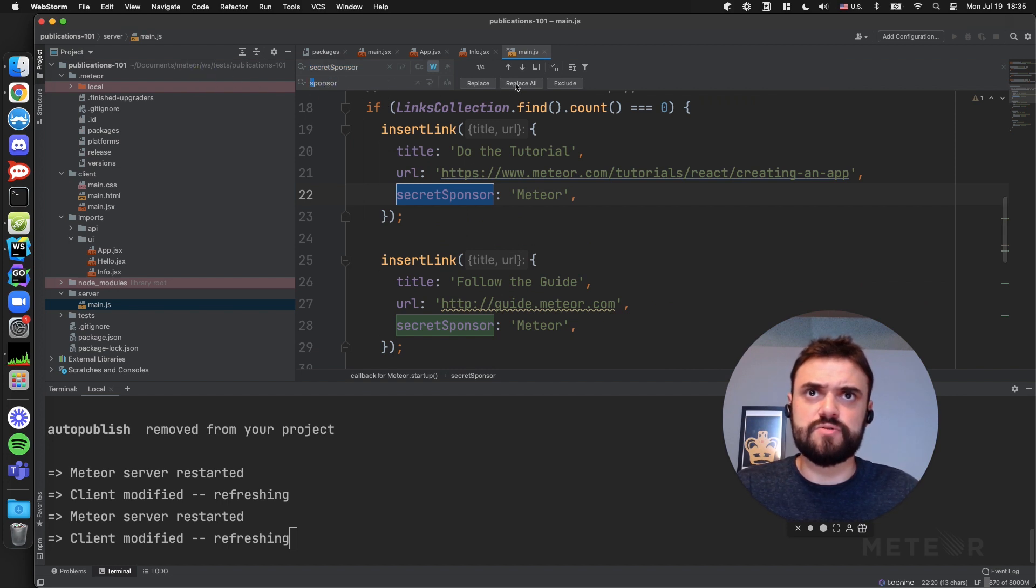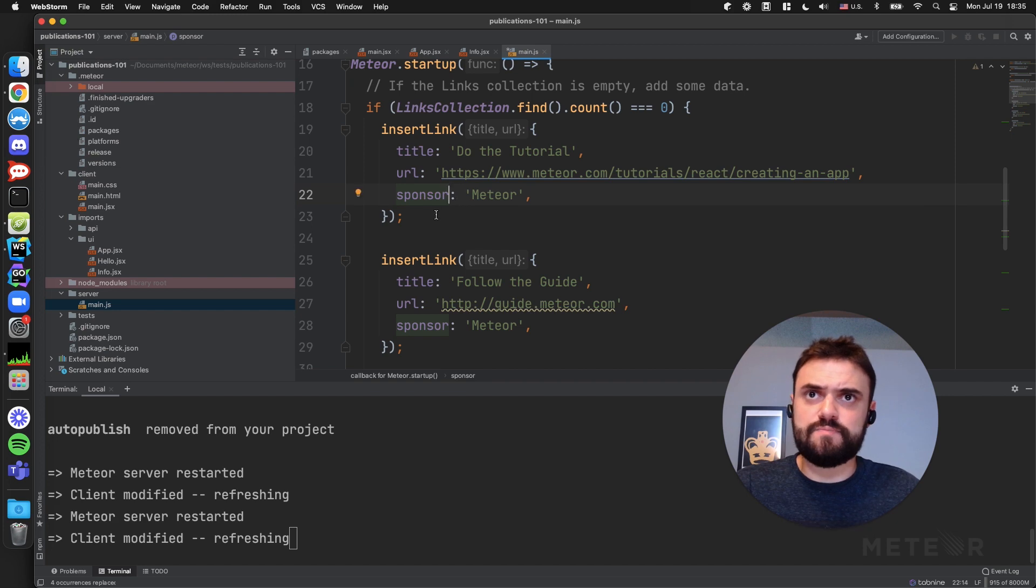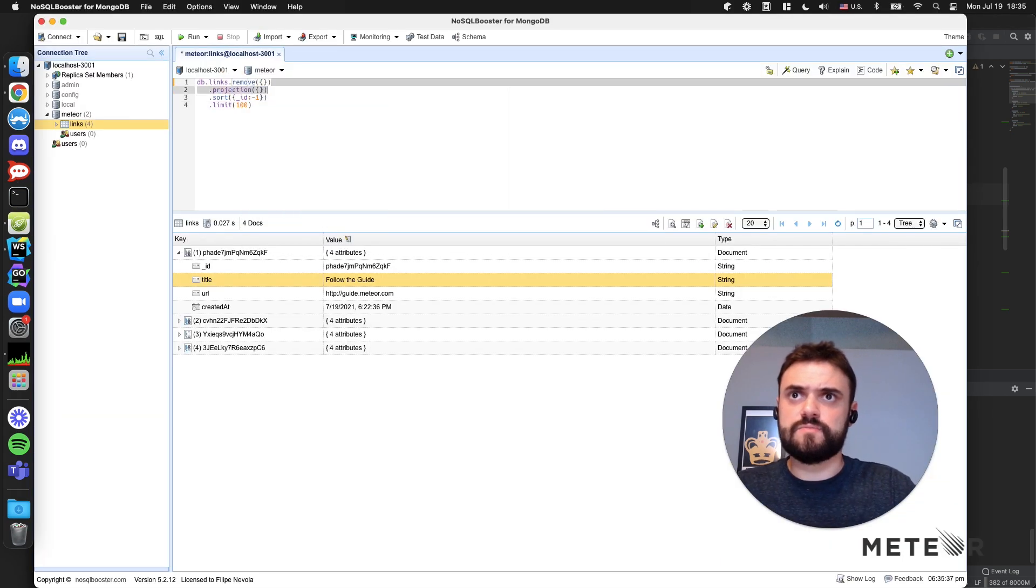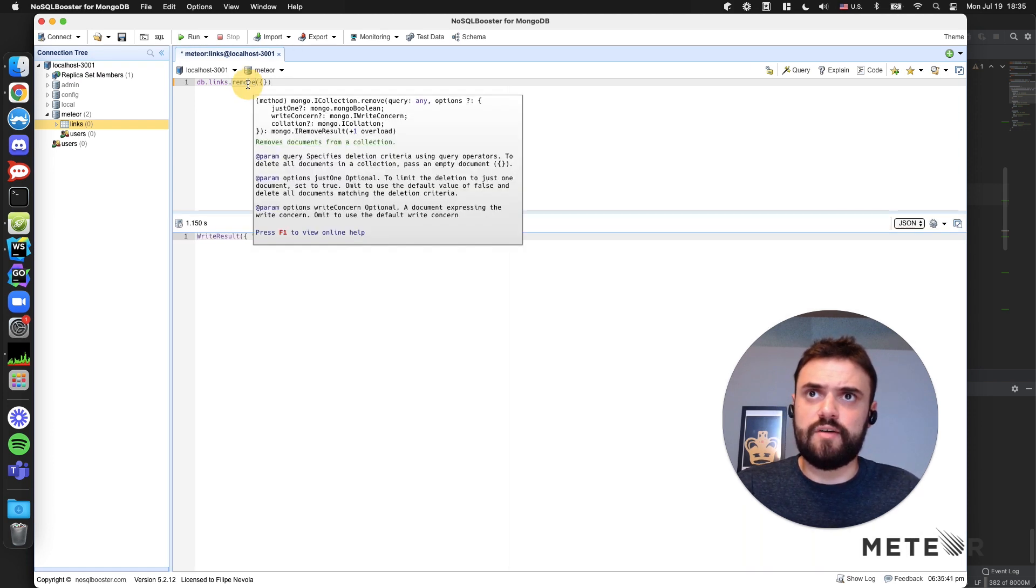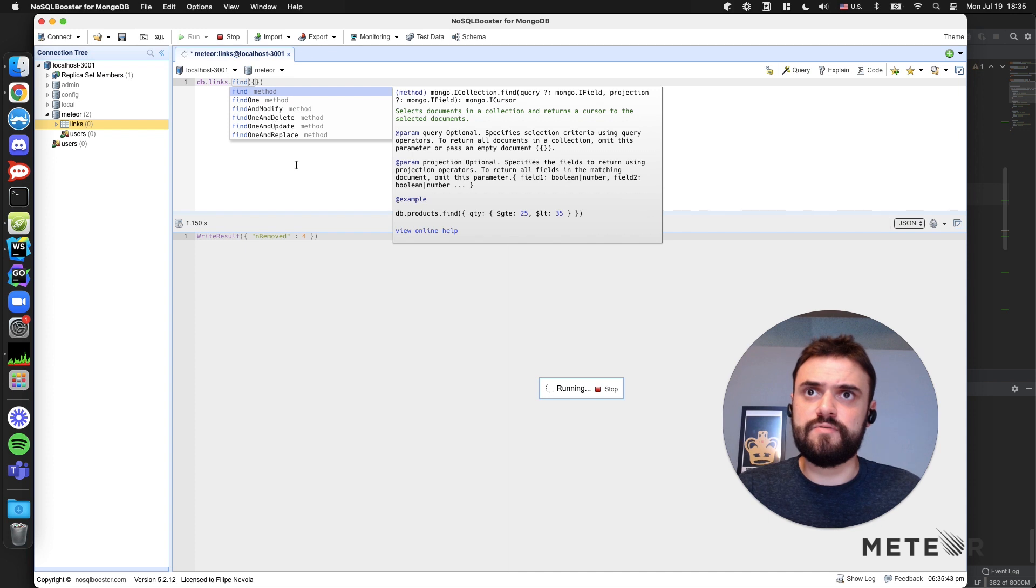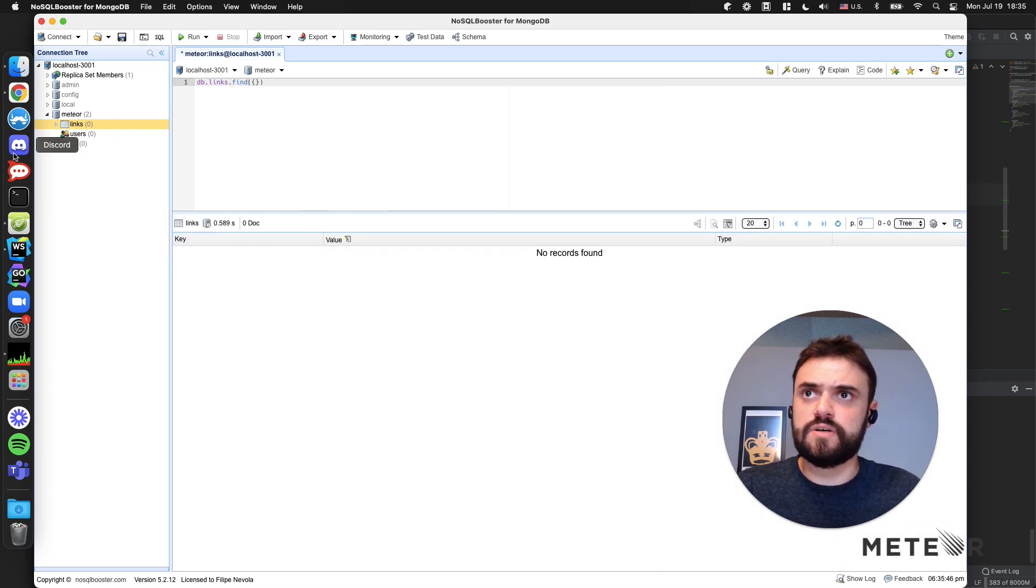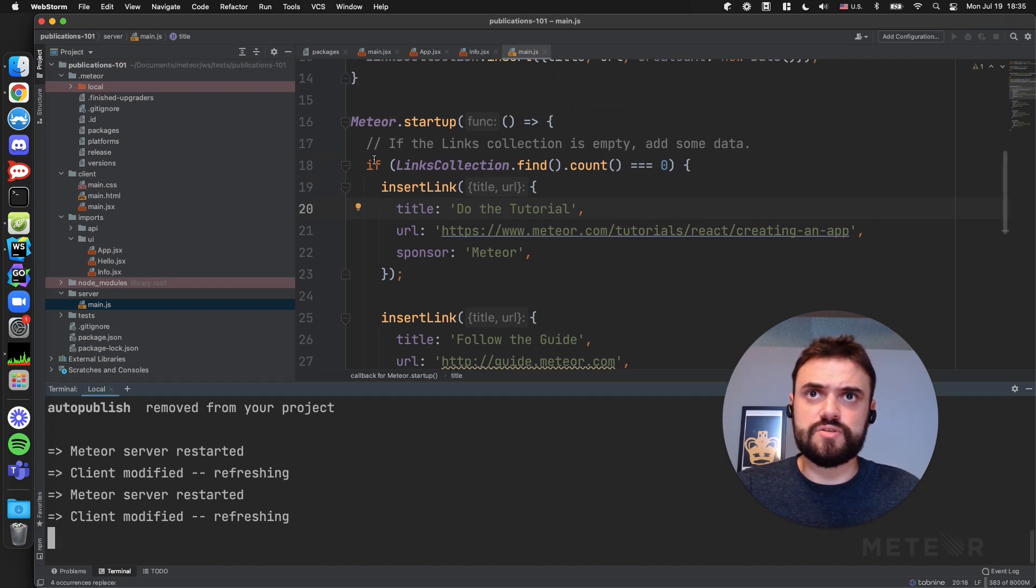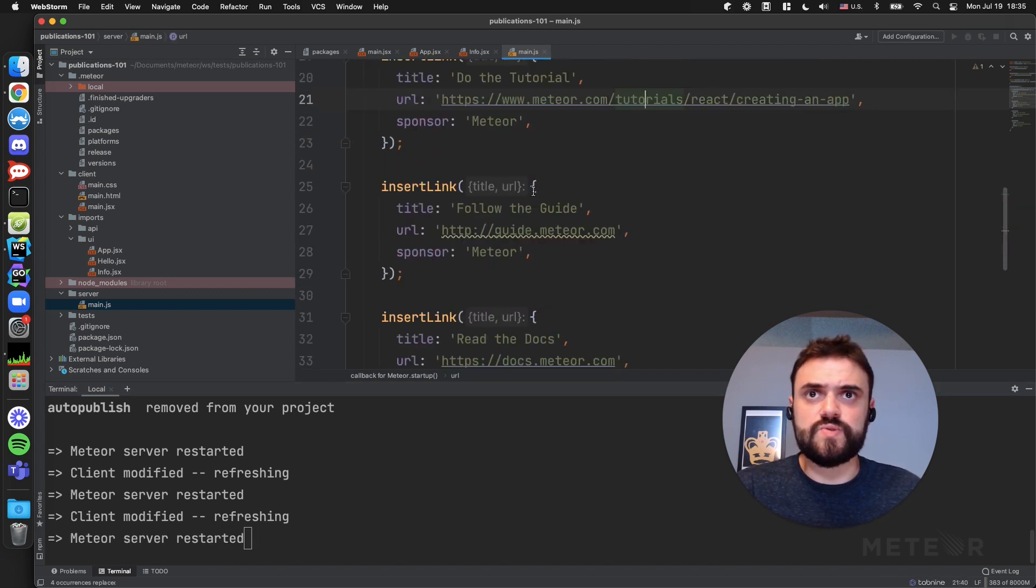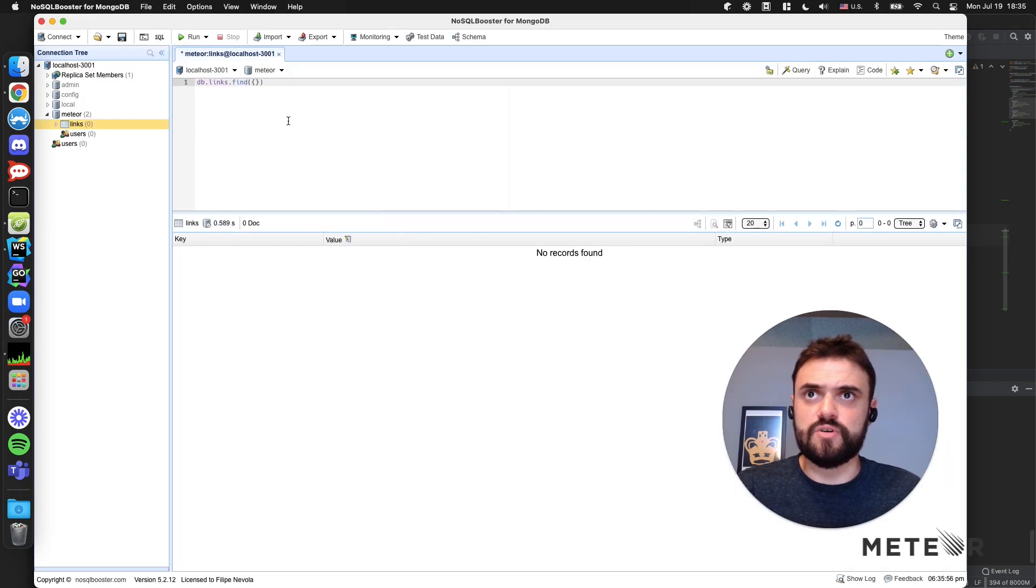Let me remove all the links that I have from the database. I'm going to remove it. I don't have links in my database anymore. No records found. So when I restart my server, this code is going to run again and it's going to insert my links. Now I have the sponsor field.